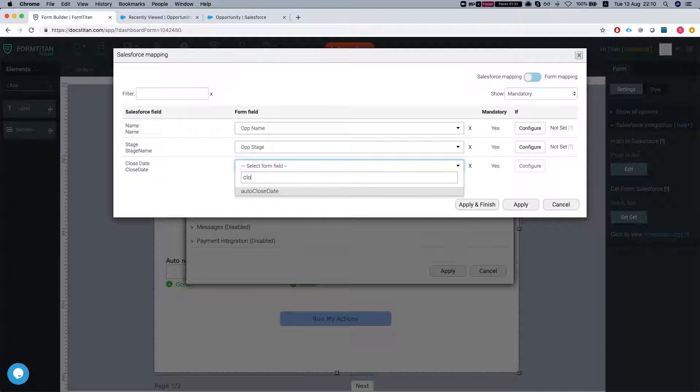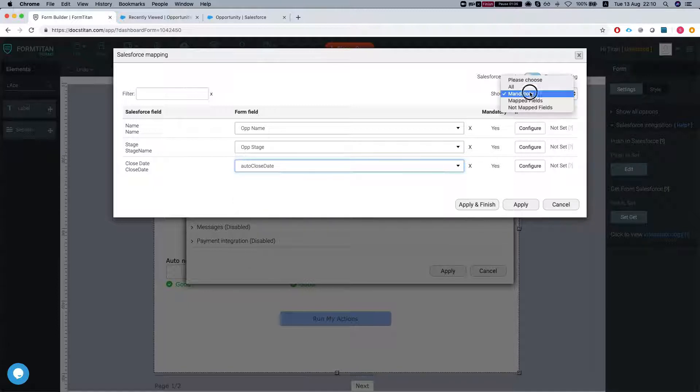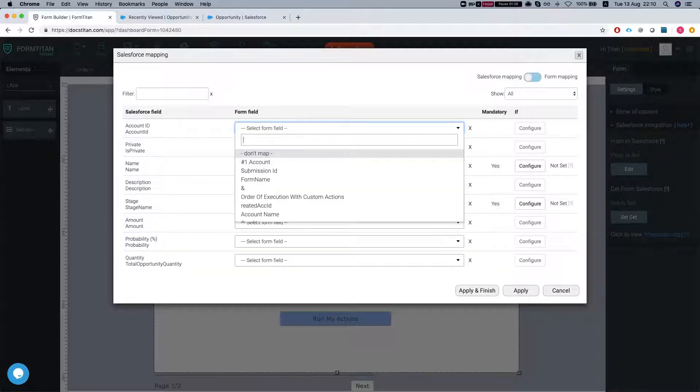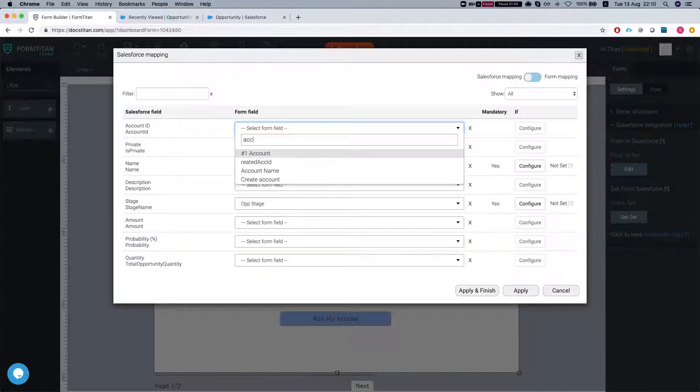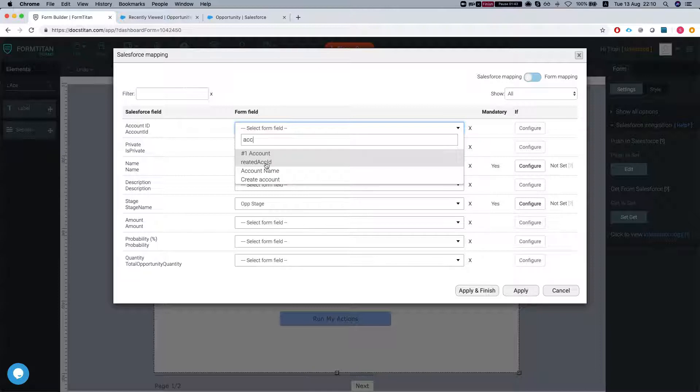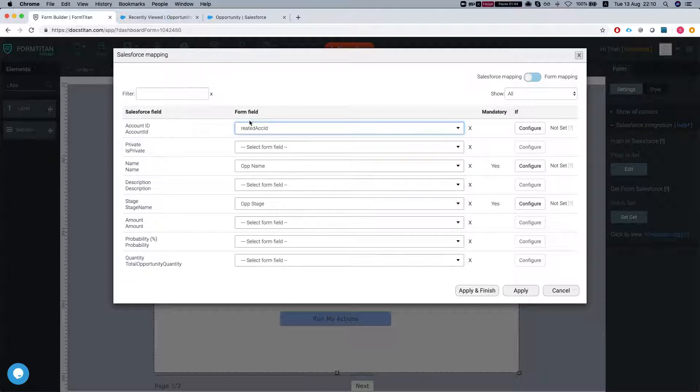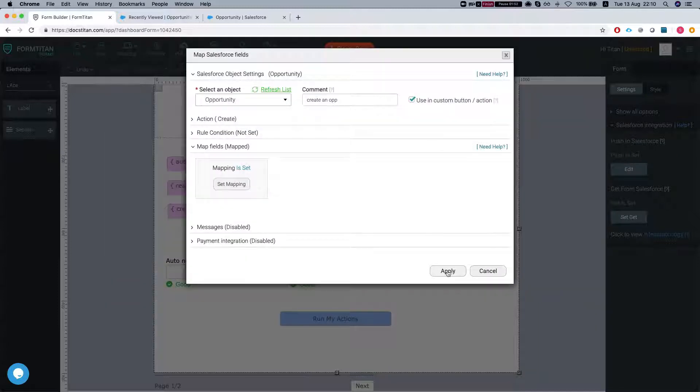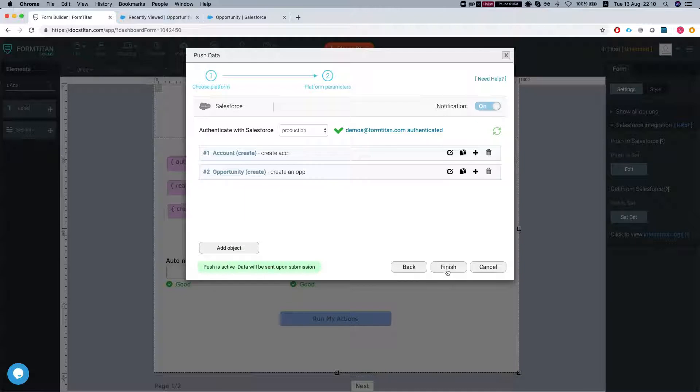I have a hidden field that gets today's date. Let's also map the account ID to the created account ID. That's a hidden field I have on the form that will get populated once we run our first custom action, which is to create the account.